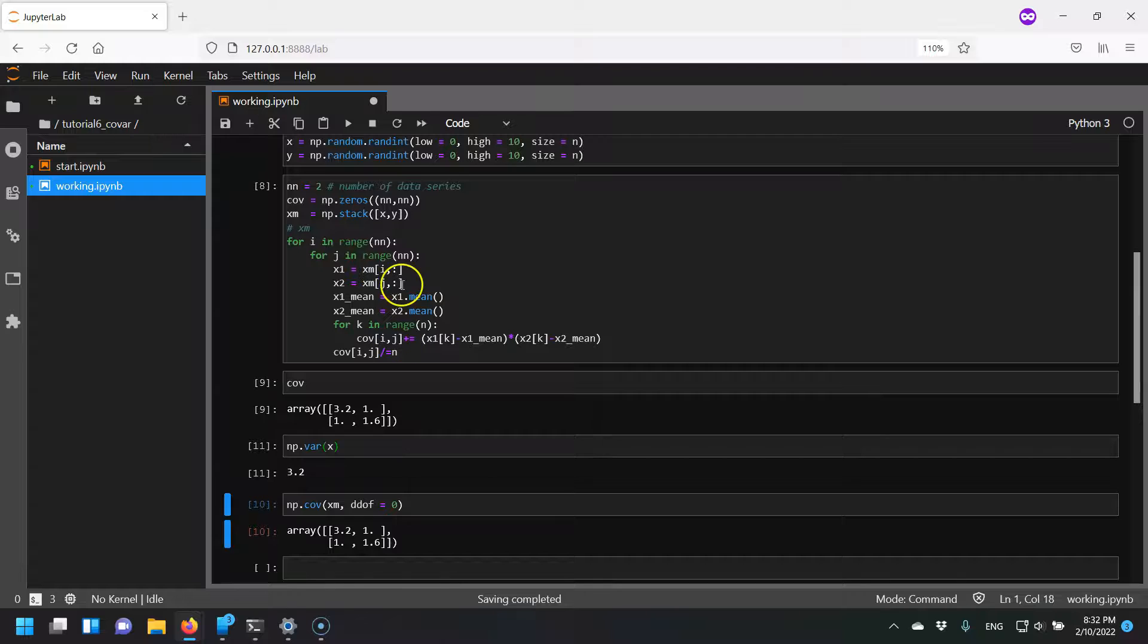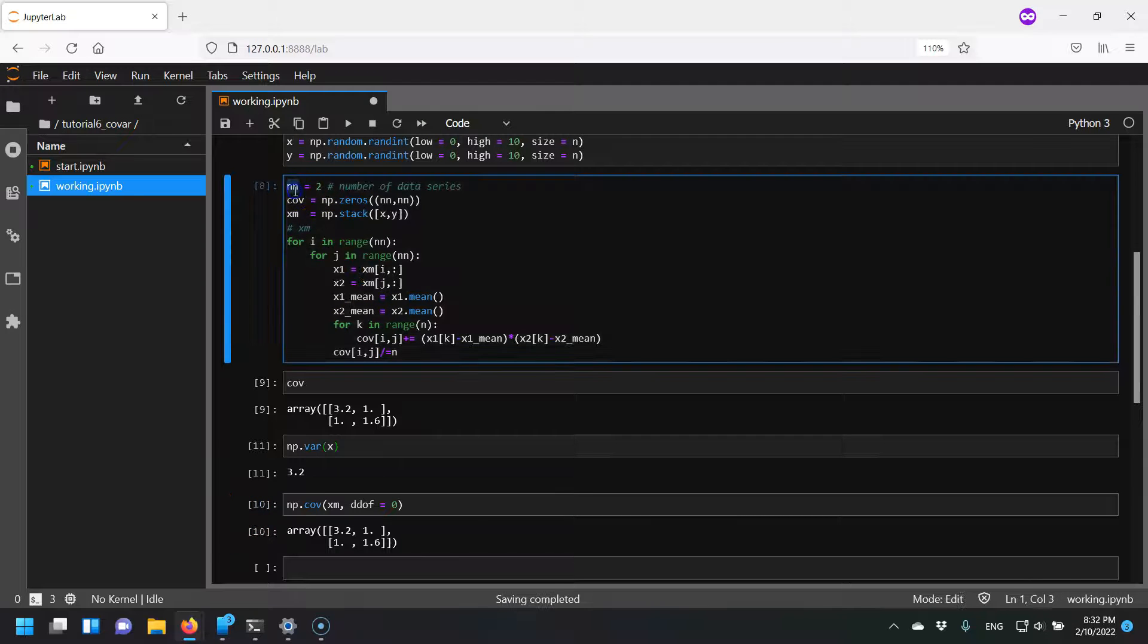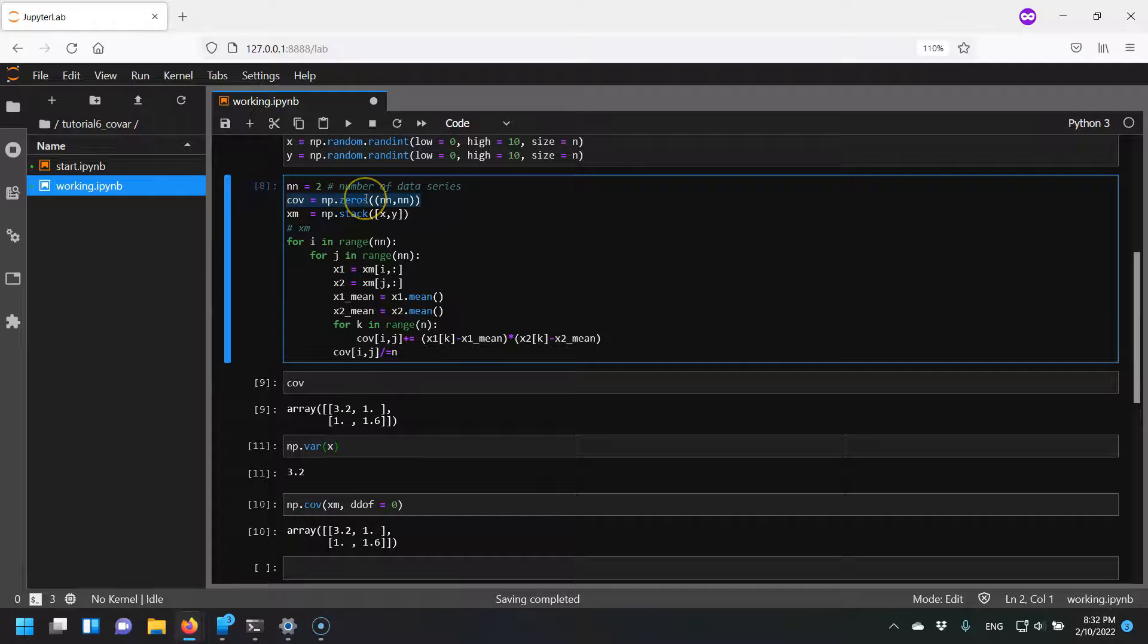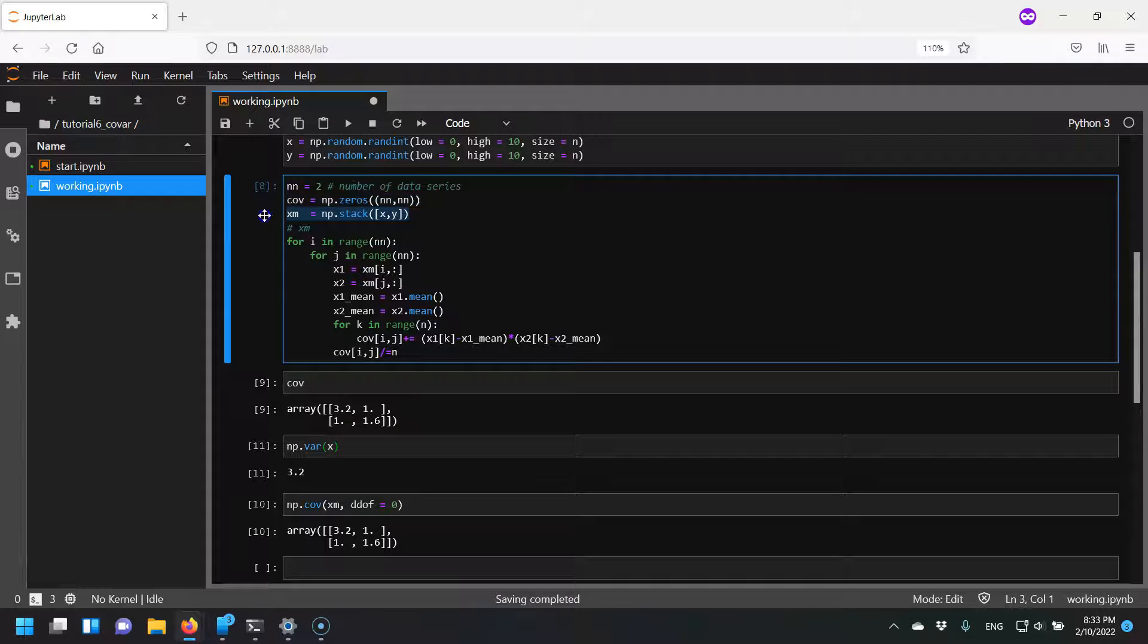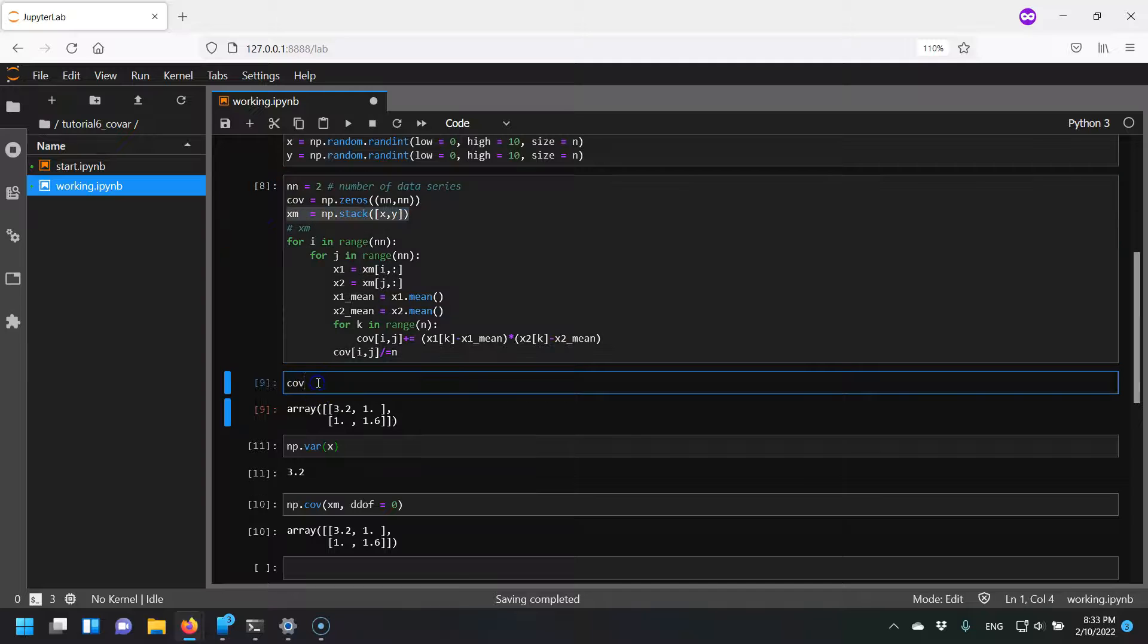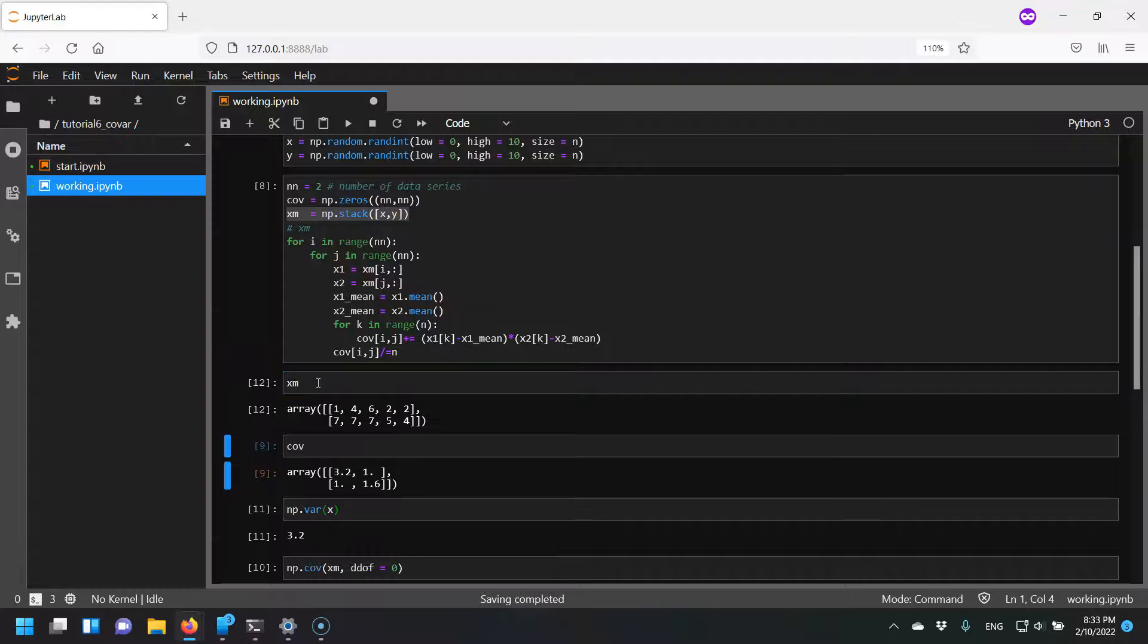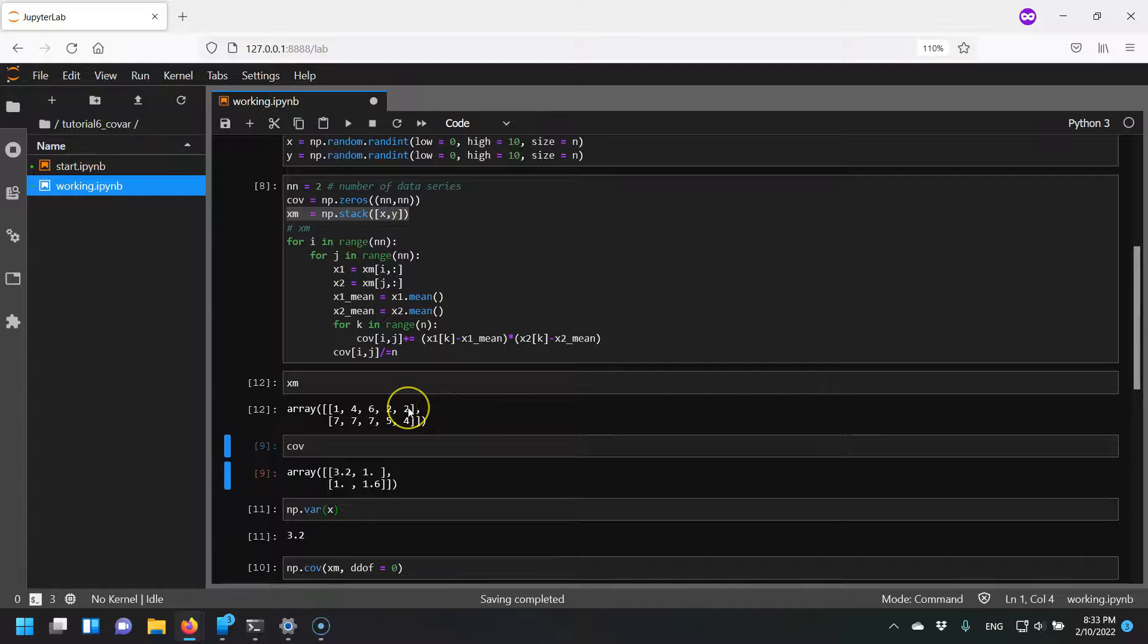Okay, so I finished coding this up. What we did here is first I said we have two data series. Next I made an empty square vector, or not empty it has zeros, and I stacked them together. So if we take a quick look at this xm value, it's just an array where I have two rows and five columns.